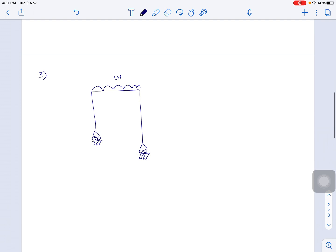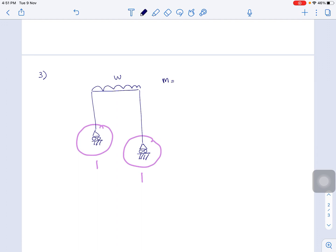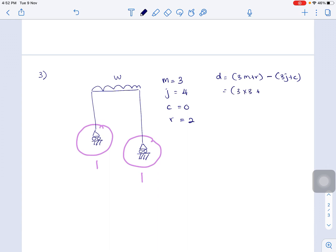Now for the third figure, it is supported by two roller supports. Each roller support has one reaction, so total reactions equal two. Members equal 3, joints equal 4, C equals 0. So D = 3×3 + 2 − 3×4 + 0 = 9 + 2 − 12 = −1. Since D is less than zero, the frame is unstable.